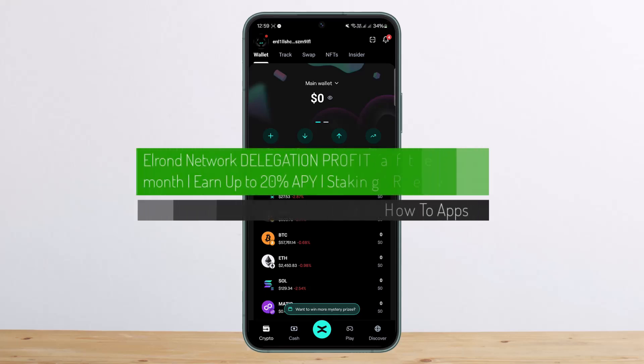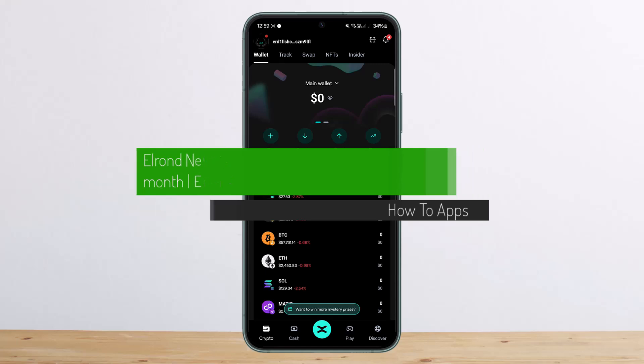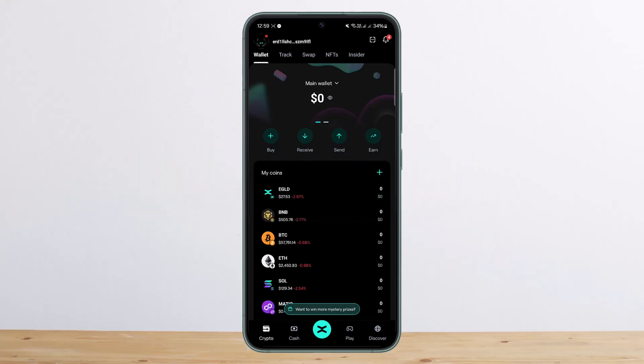Elrond Network delegation profit after one month. Hello everybody, welcome back to my channel. This is me, PinbusNet, and today I'll guide you and give you info on staking and delegation on the Maiar app, or Elrond Network, or now so-called X Portal. Well, if you are new, it's all right because you can find all the answers really quick.